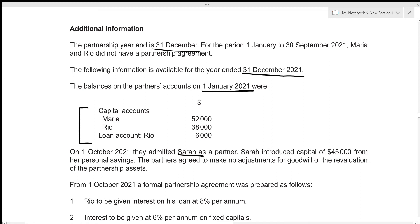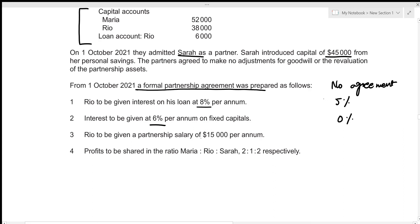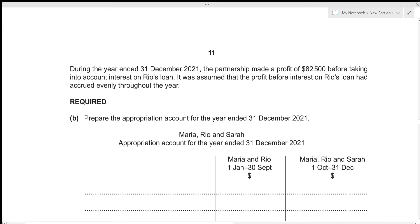On 1st October 2021, Sarah was admitted as a partner and introduced capital of $45,000 from her personal savings. The partners agreed to make no adjustments for goodwill or revaluation of assets. From 1st October 2021, a formal partnership agreement was prepared: Rio receives 8% interest on his loan, interest at 6% per annum on fixed capitals, Rio receives a partnership salary of $15,000 per annum, and profits are shared in the ratio Maria:Rio:Sarah as 2:1:2.